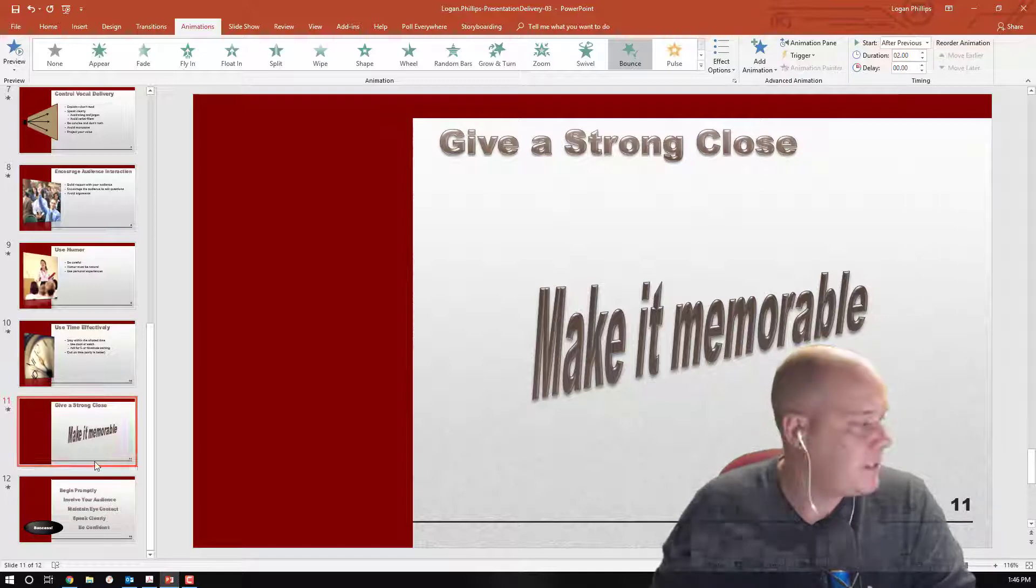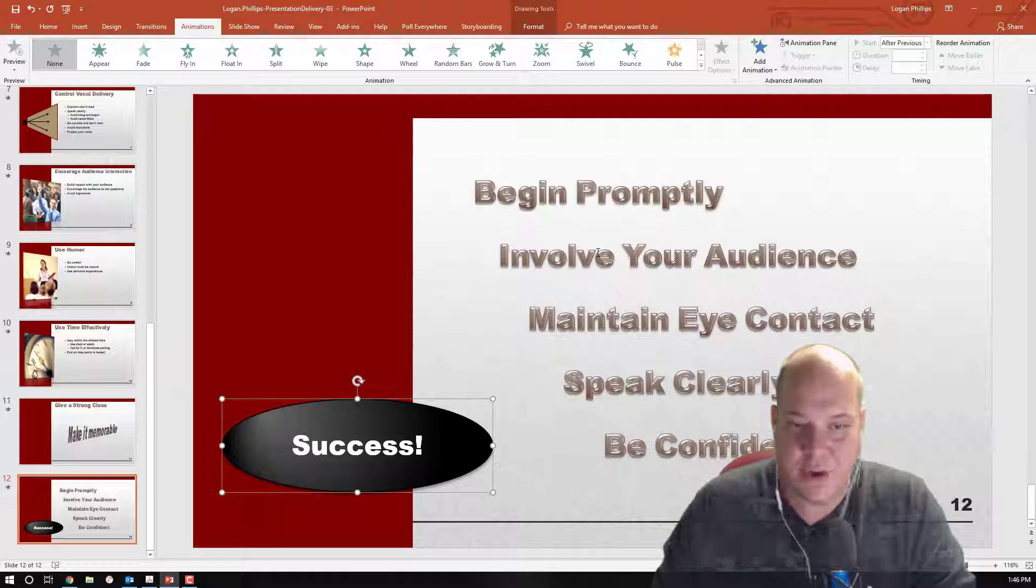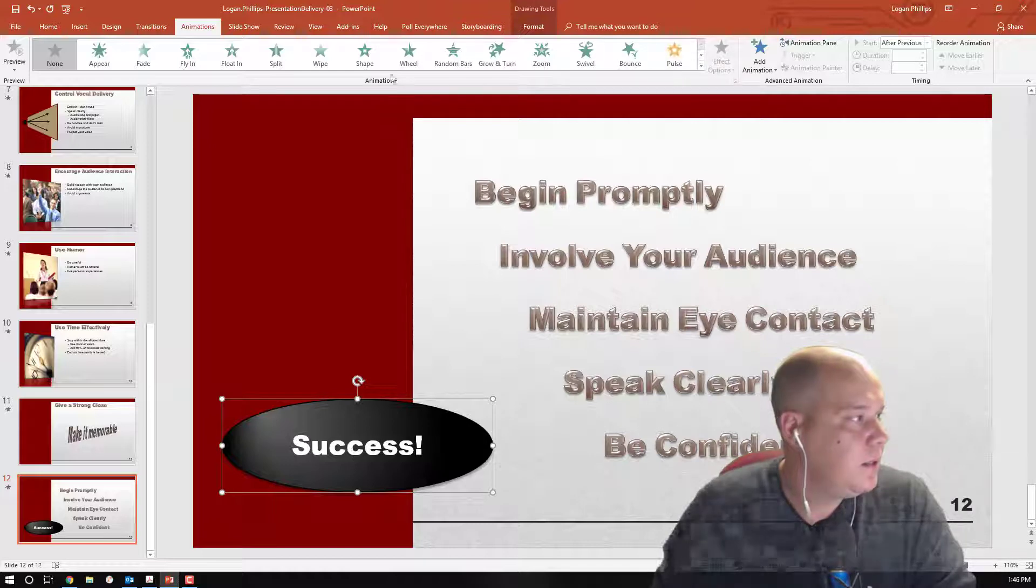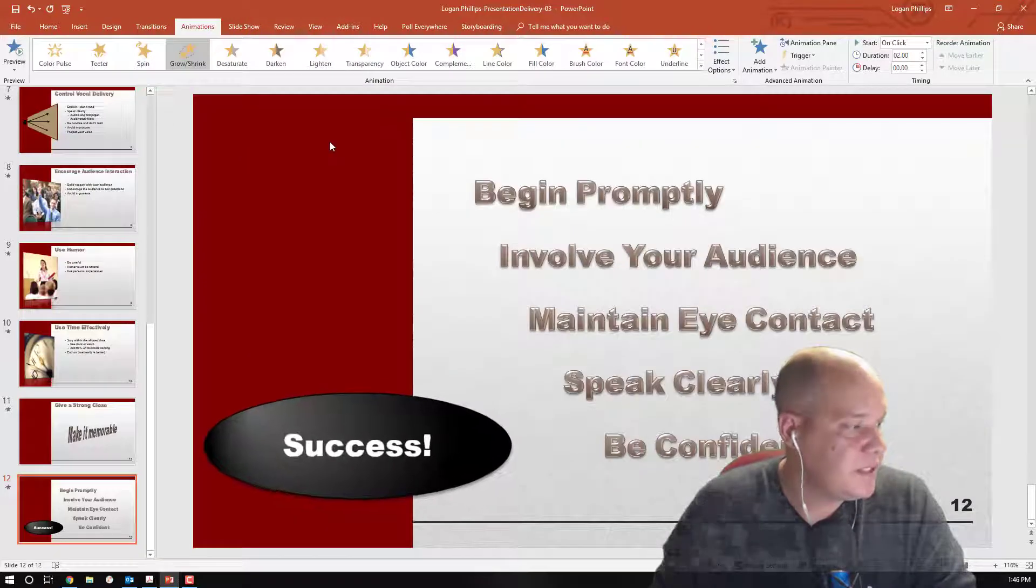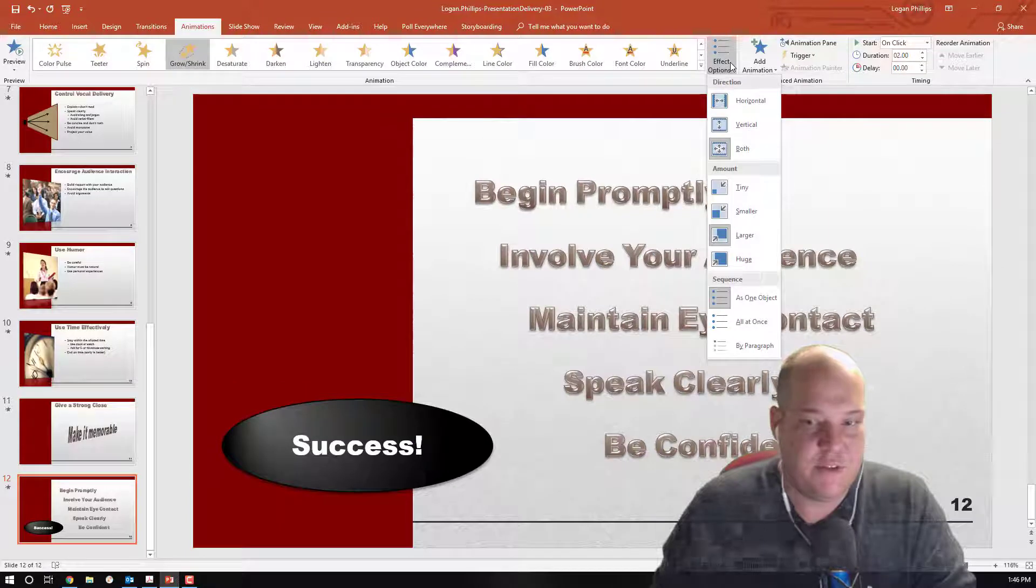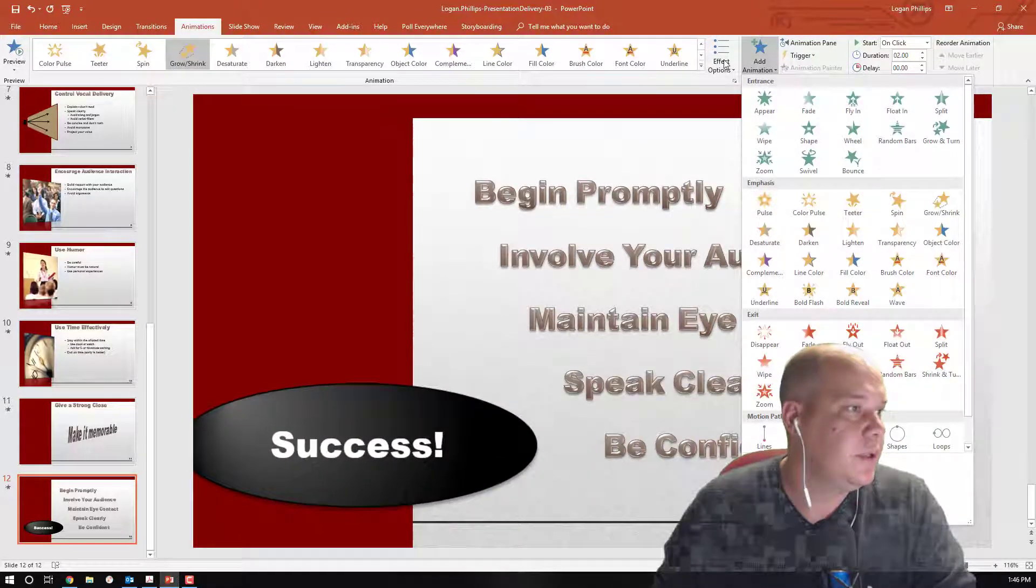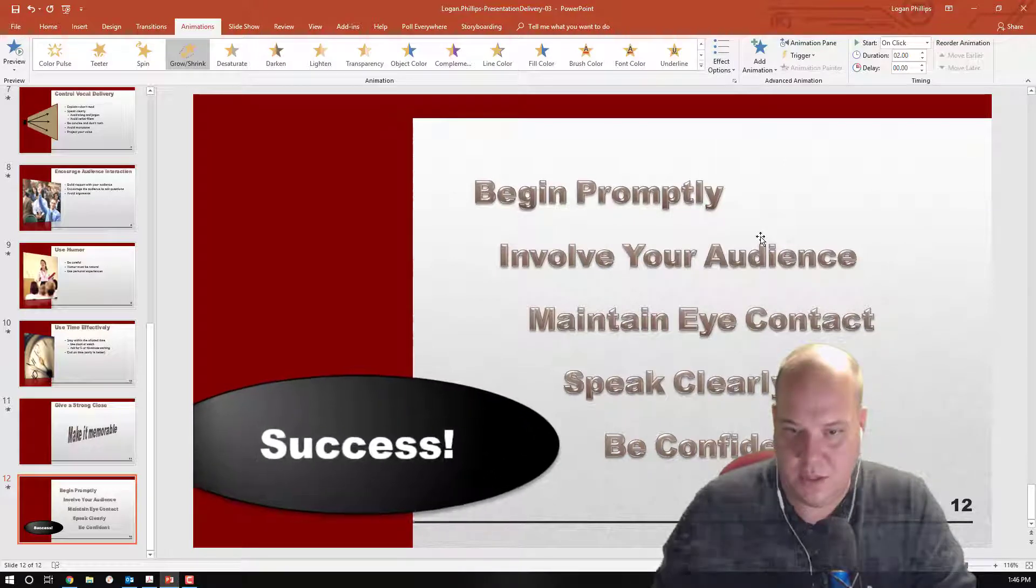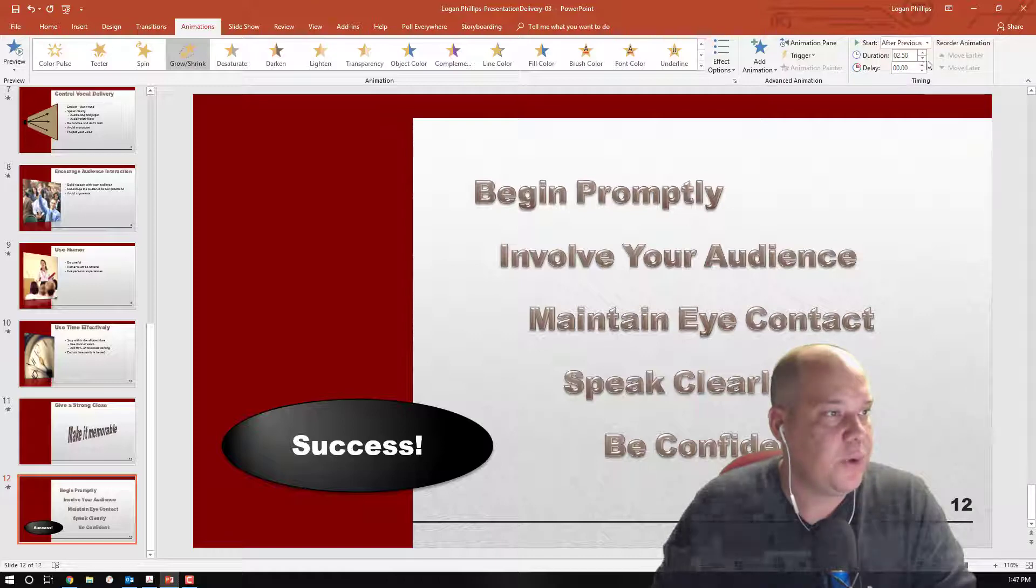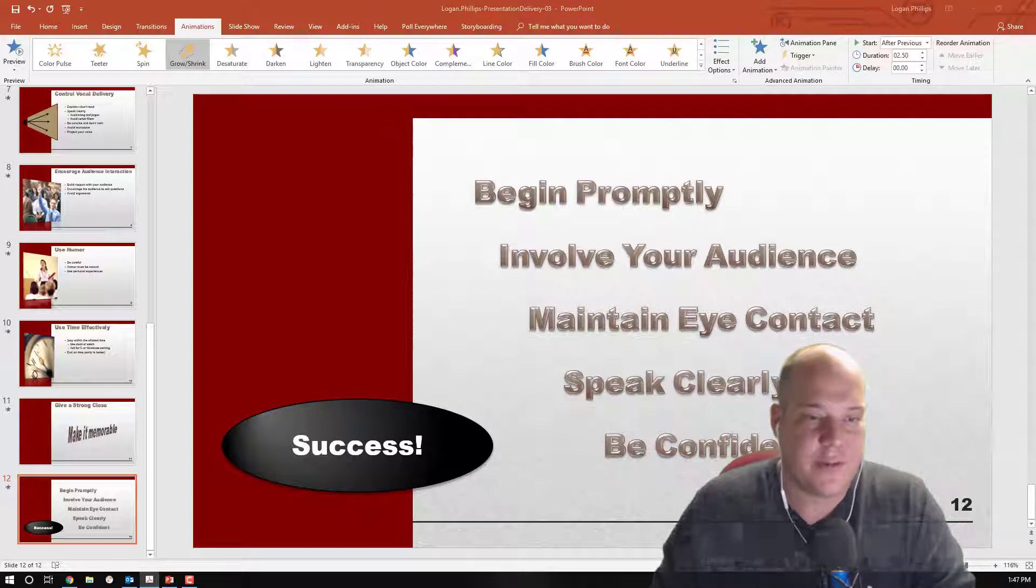And slide 12. We're going to choose the success graphic shape. We're going to choose a grow shrink. Let's see. We're going to have to open up the radio button and find this one. Grow shrink on the emphasis. We're going to choose an effect option of both larger. So both and larger. And after previous is the timing. And 2.5 seconds. Alright. We are finishing up with our step 4E there.